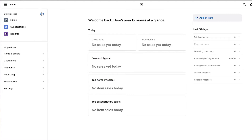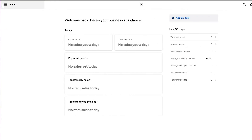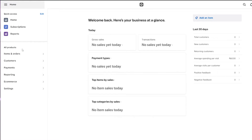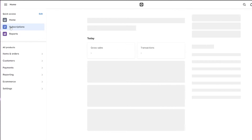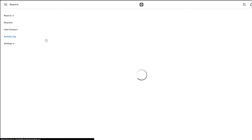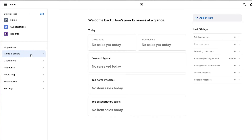Over here you have your quick access, and if you click on edit you can edit which options you want or don't want. If you click the hamburger menu it opens up the full menu. You can see subscriptions, reports — a more detailed version of the dashboard — and then all products, items and orders, customers, payments, reporting, and e-commerce.